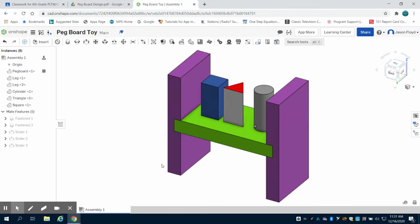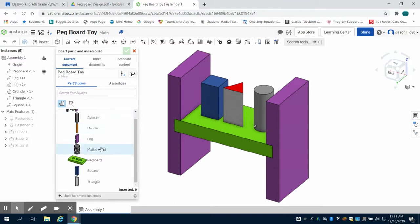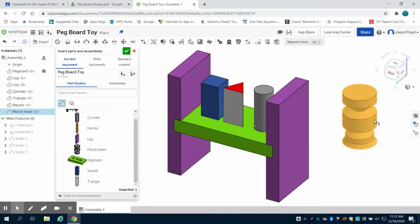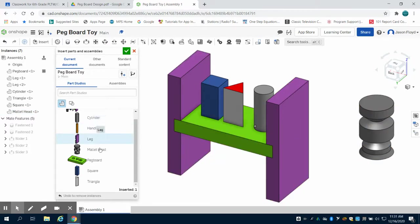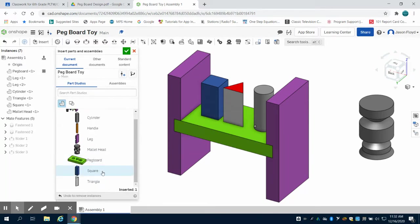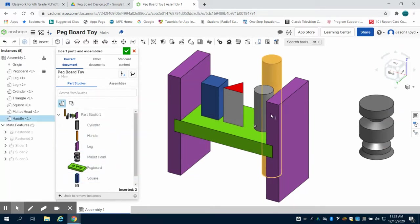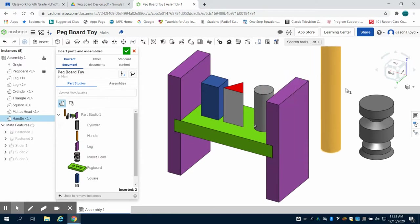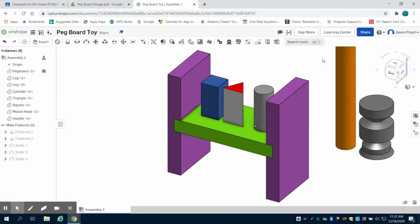The last thing I need to do is bring in my mallet head and handle. So I'm going to insert my mallet head, placing this in my drawing, and I'm also going to grab that handle as well and bring that in. Green check mark to close out.